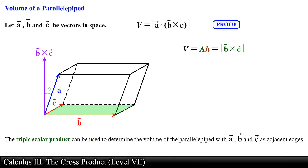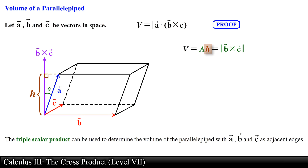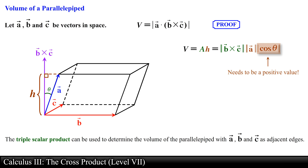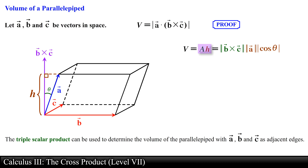If we use theta to represent the angle between vector A and the cross product of vector B and vector C, then the height h of the parallelepiped will be equal to the magnitude of vector A times the absolute value of cosine of theta. Note that we must use the absolute value of cosine of theta instead of cosine of theta in the case when theta is greater than pi over 2, since we want the height to be a positive number. The volume of the parallelepiped is going to be equal to the area of the base times the height.